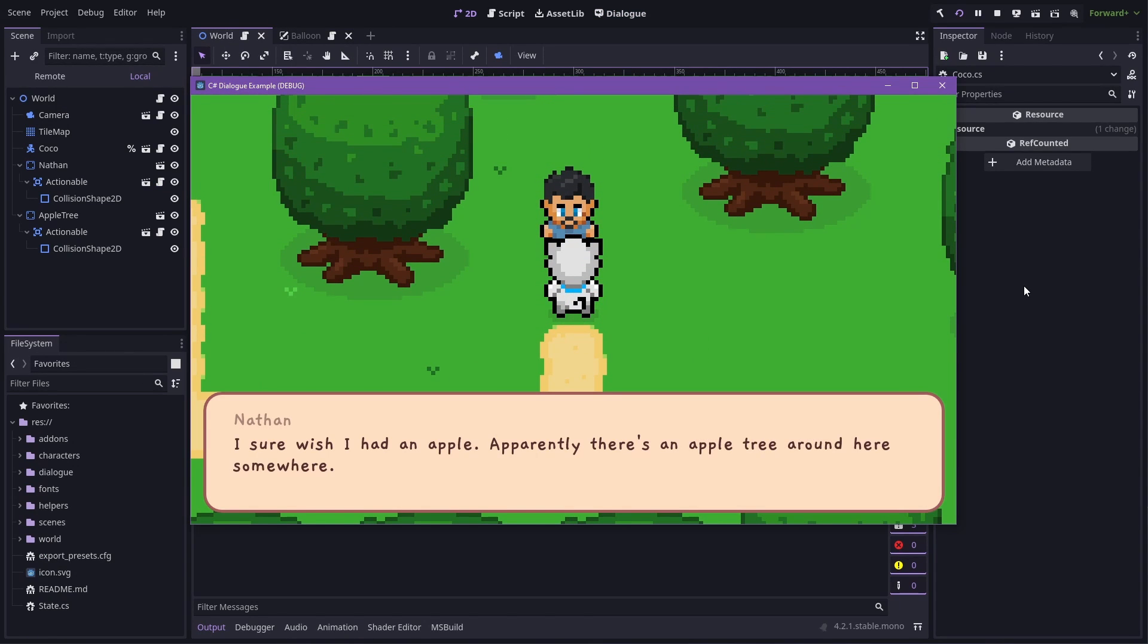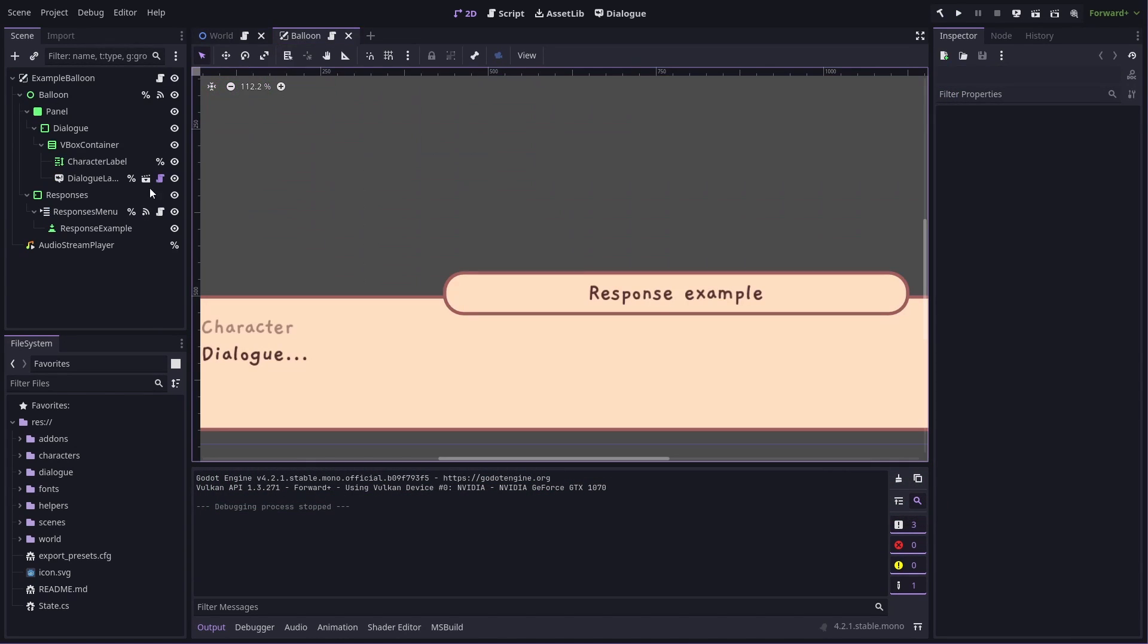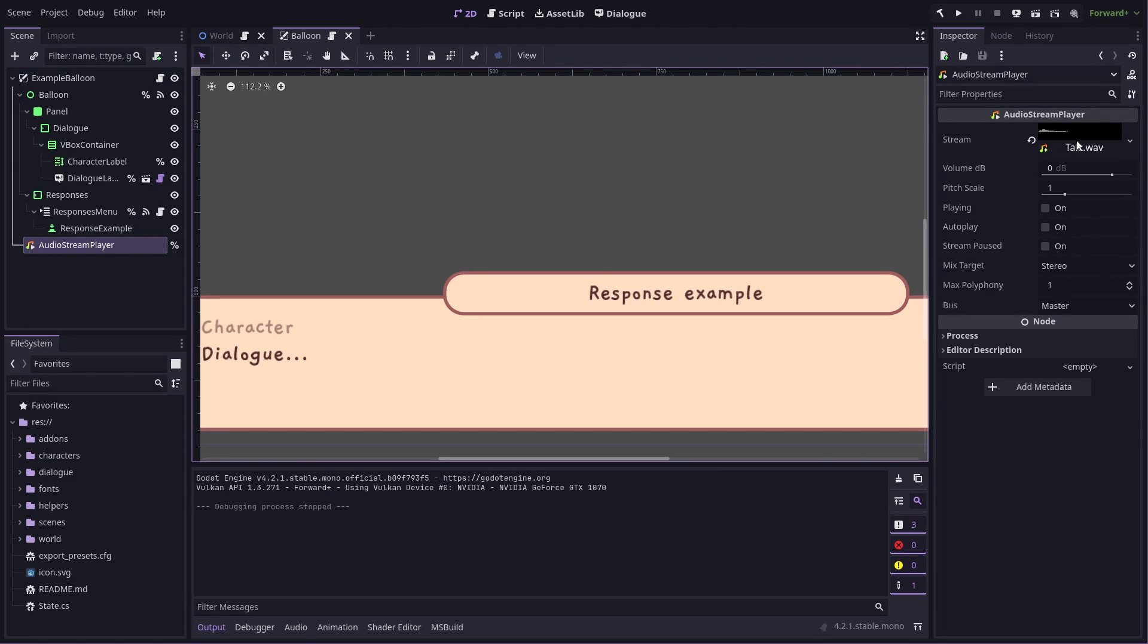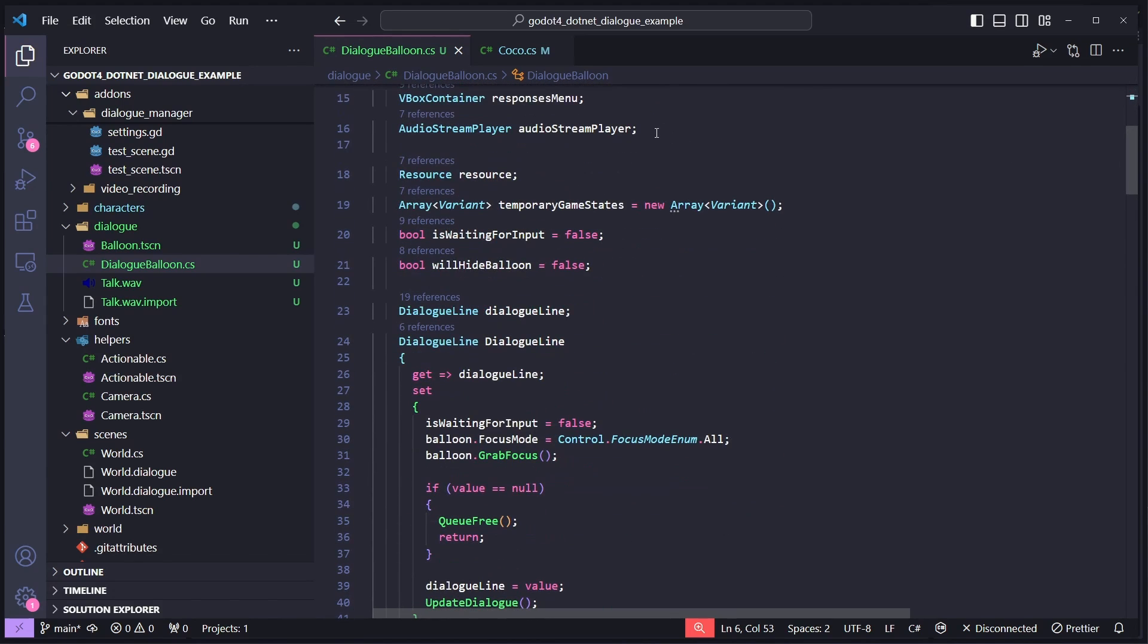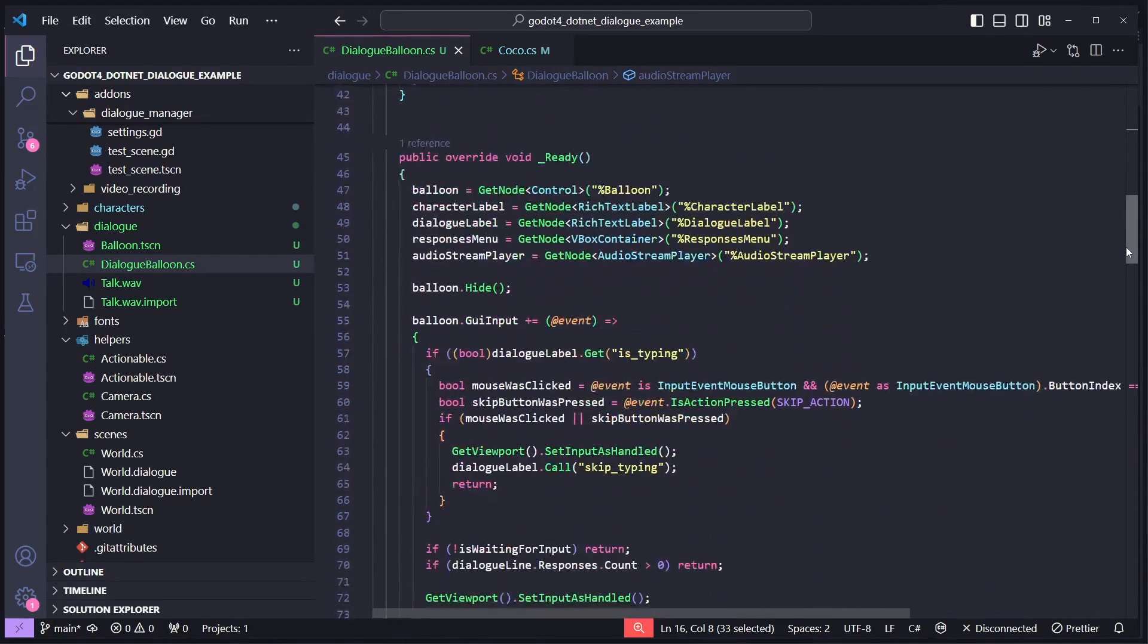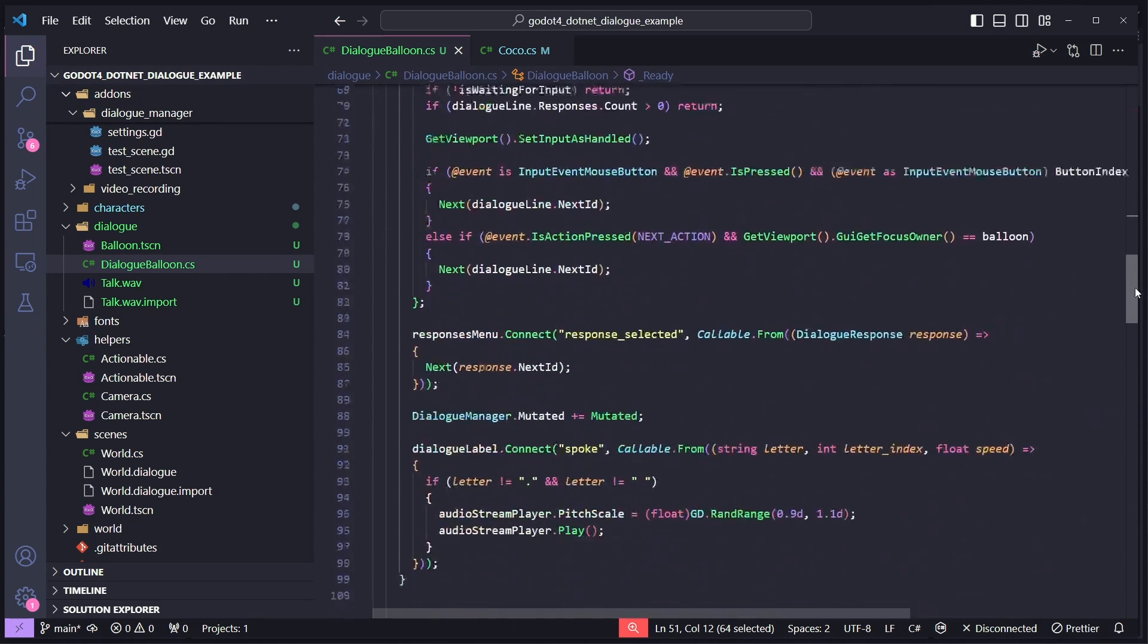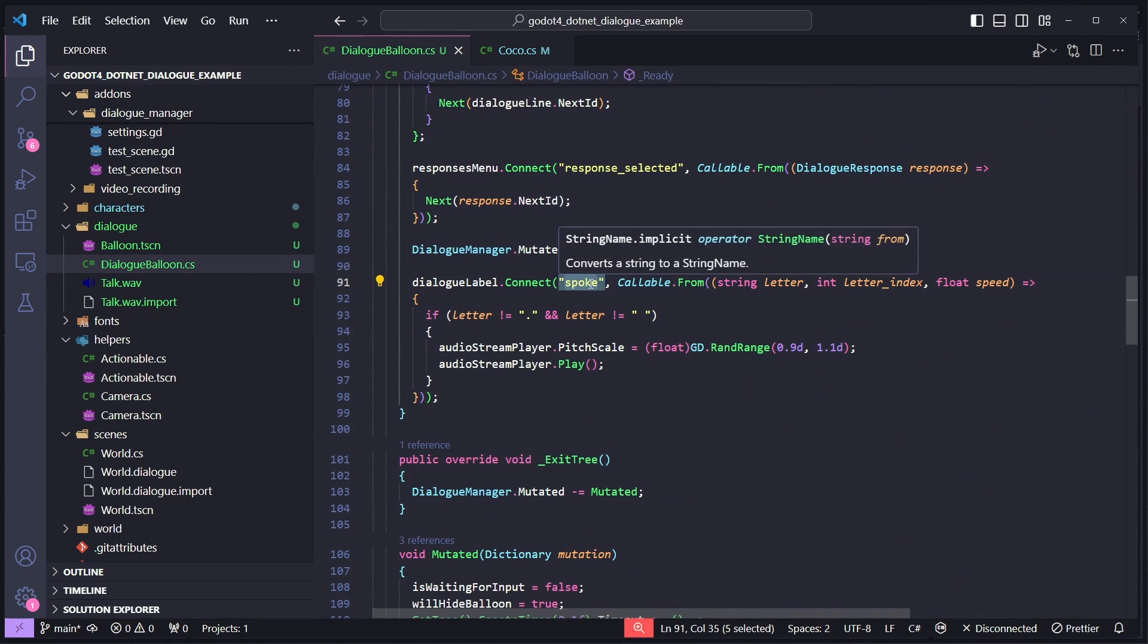So one last thing we'll change here is I'll add talking sounds. So let's do that. So in our balloon, we'll need an audio stream player with a talking sound, just like a blip or something like that. In our balloon script, we need to make sure the audio stream player is defined. And that it's set up in on ready.